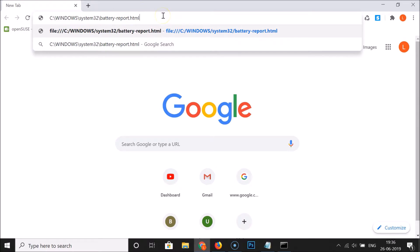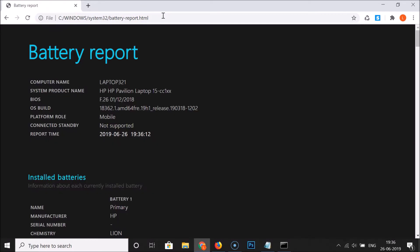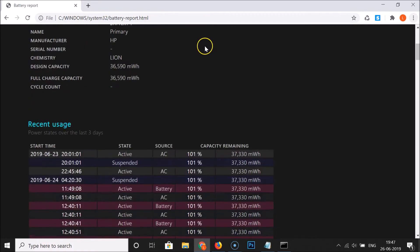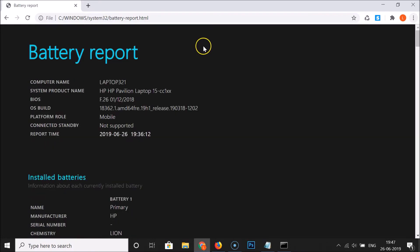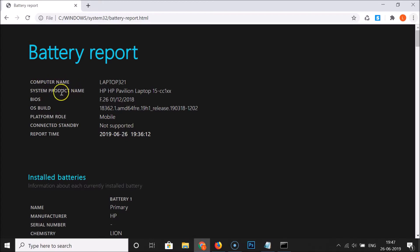After that hit enter key on the keyboard and you can see here we have the battery report HTML file opened. Here we have the system information like computer name, system product name, and other information.